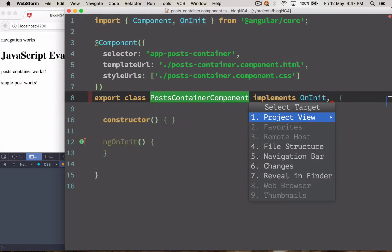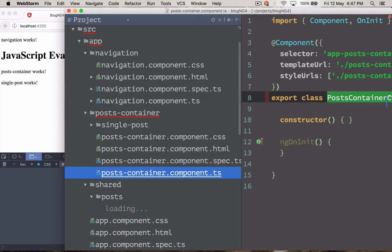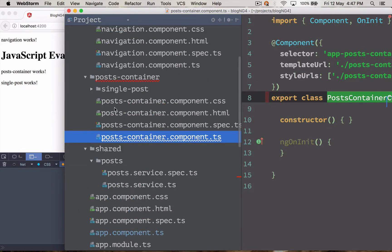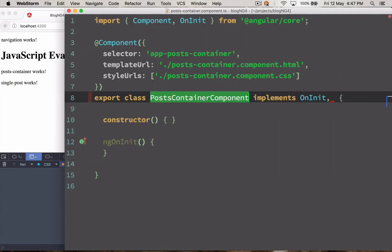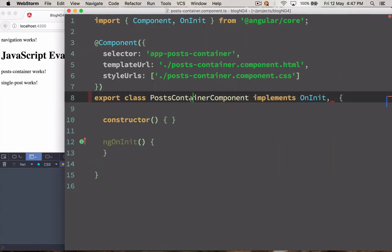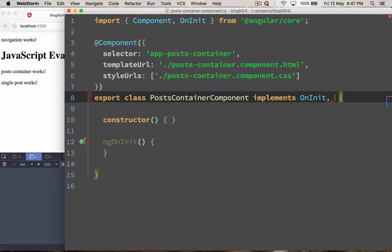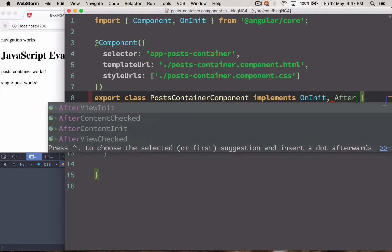I'm going to extend our post container component. Also to tell you, the post container component is a parent component for the single post component. So what I'm going to do is I'm going to manipulate the DOM inside the post container component and let's extend our class.